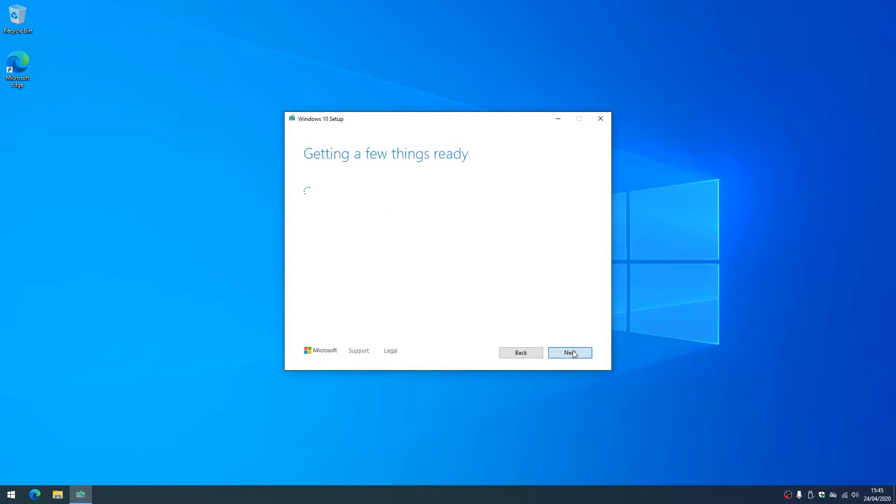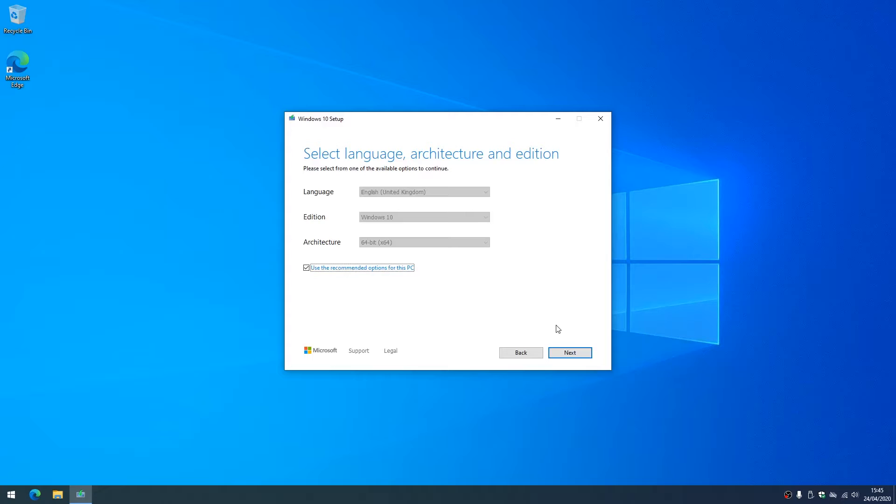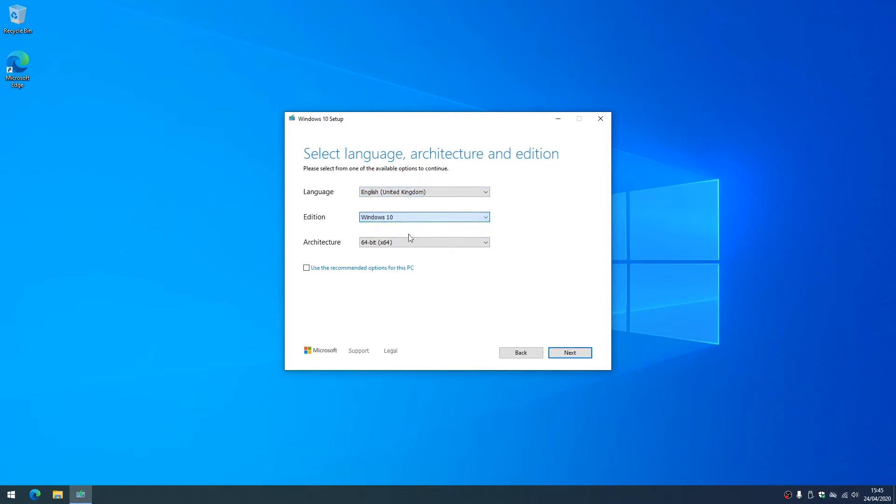Now these settings are based on the system that you're opening the tool on. You can go in and change these if you'd like to. Now the only thing I would call out is the architecture there, so I would recommend 64-bit. 64-bit is typically used on machines with 4 gigabytes of memory or more, which all machines should have in this day and age.